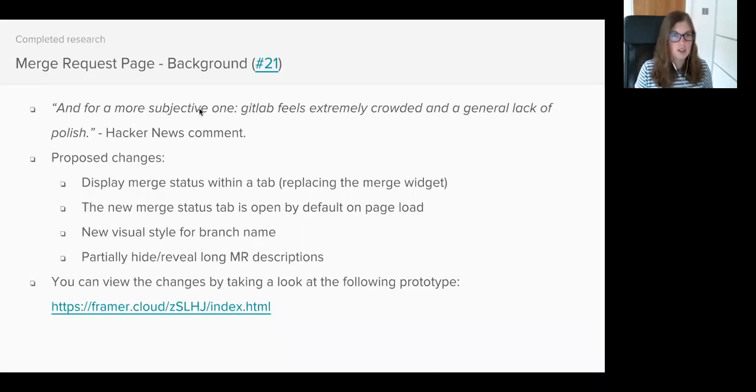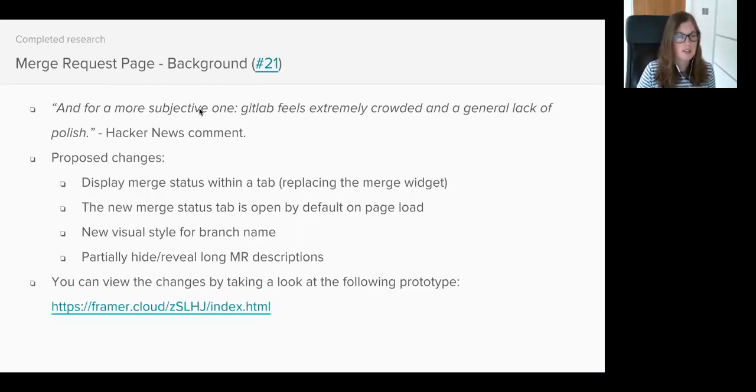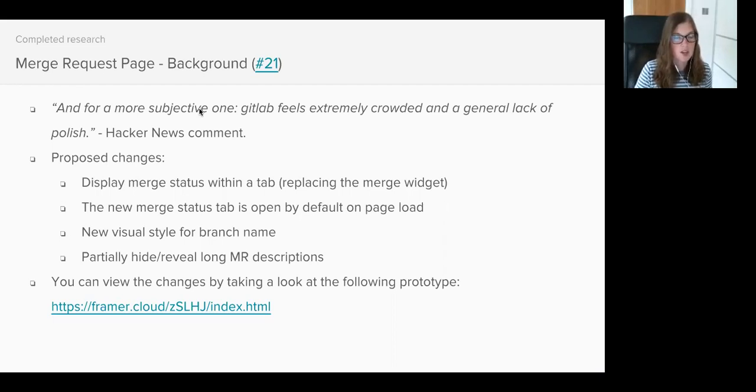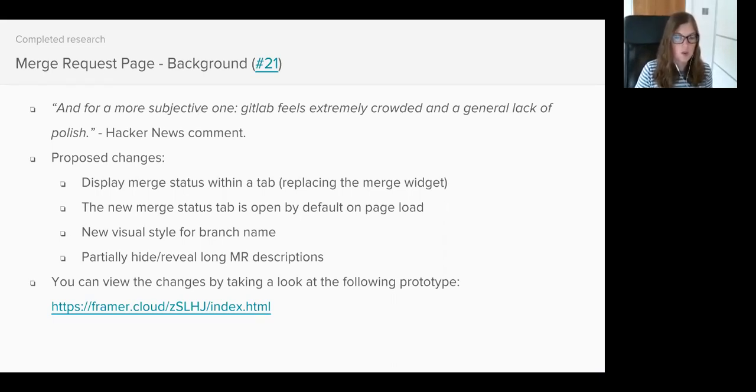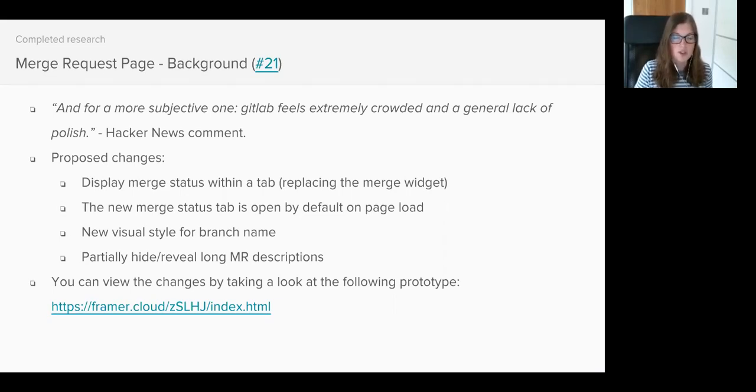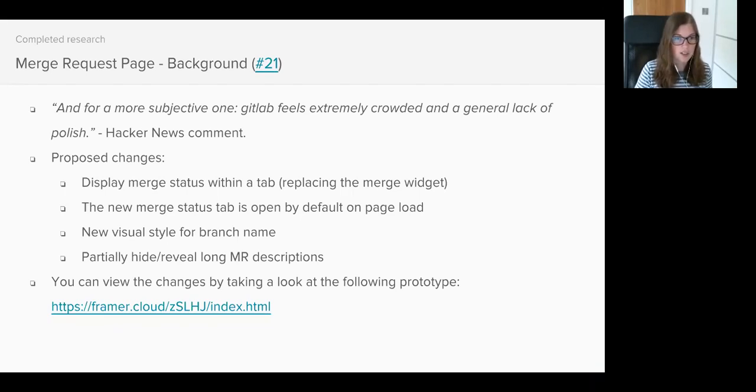Earlier this week we concluded some testing on the Merge Request page. We decided to work on the Merge Request page following a comment on Hacker News which mentioned that GitLab feels extremely crowded and has a general lack of polish.